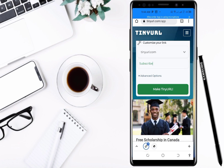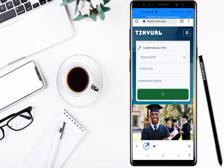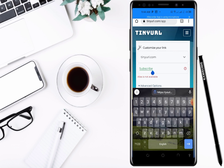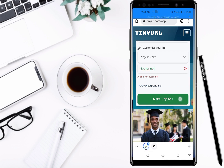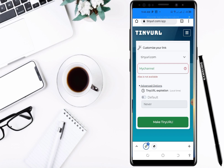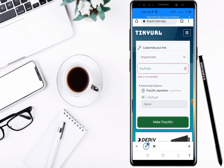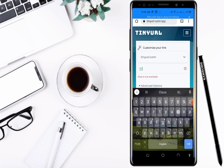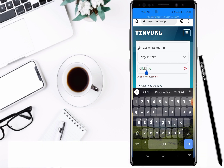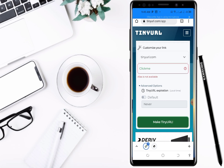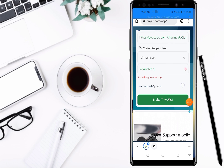When I click 'Make TinyURL', it says the alias is not available. So let me change it to 'my channel'... still not available. I'm not sure why. You need to keep trying to get your alias. Let me try 'Sida Cotech' and see.